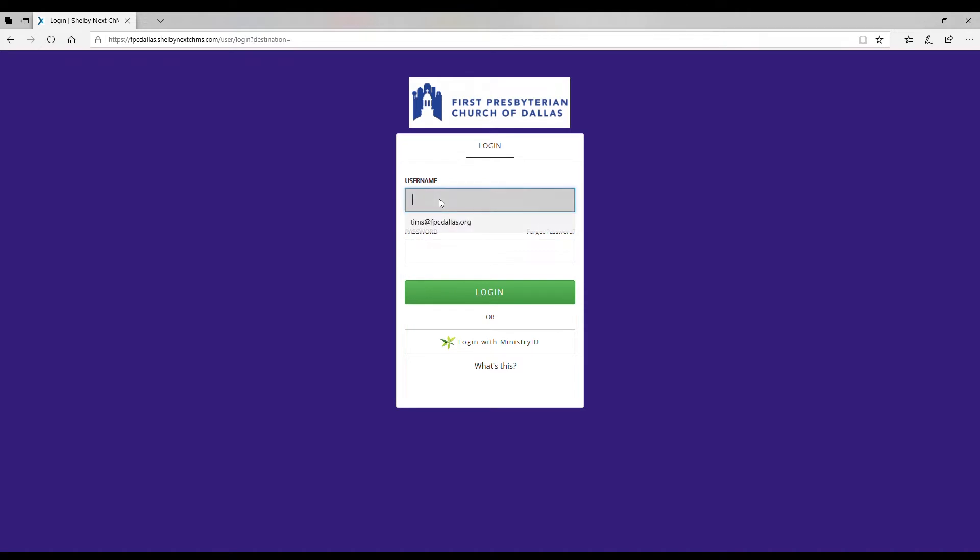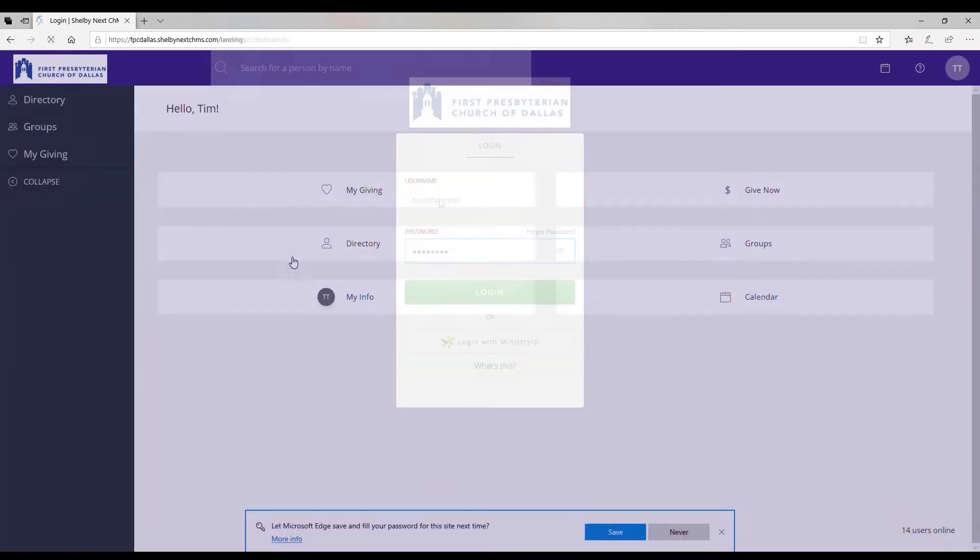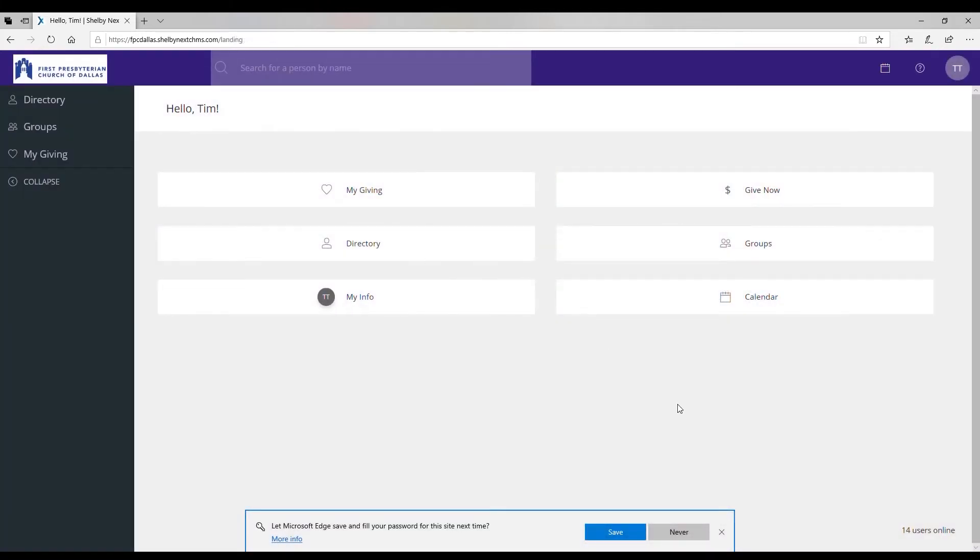Once here, type in that username and password that you receive and then I'm going to click log in. As you can see I have gotten into the portal and from here there are a lot of different ways that you can navigate it.